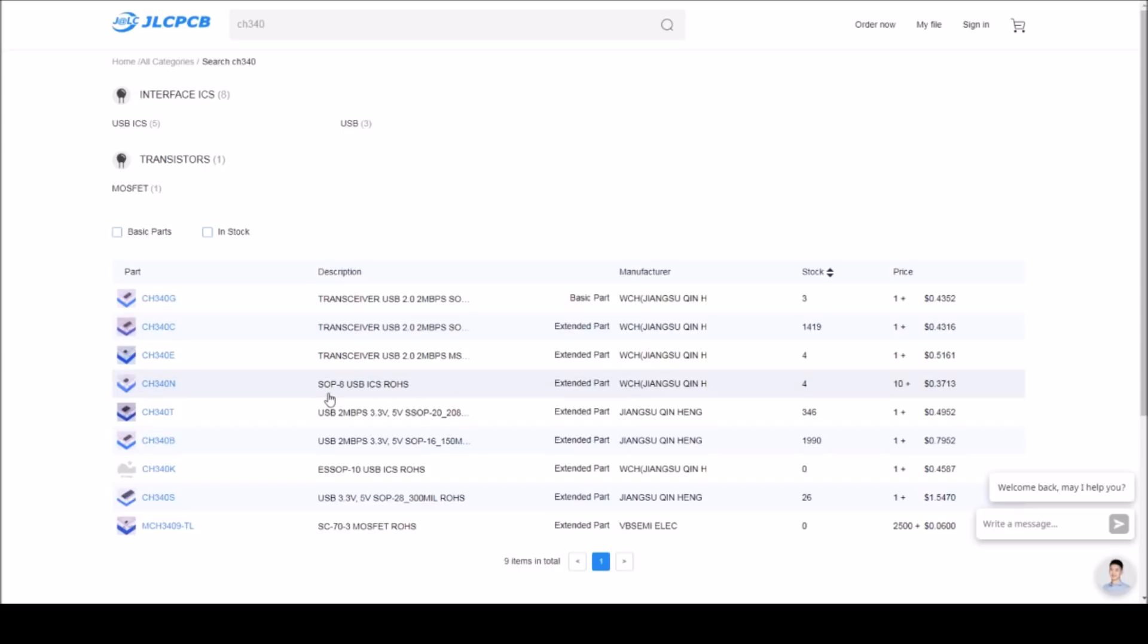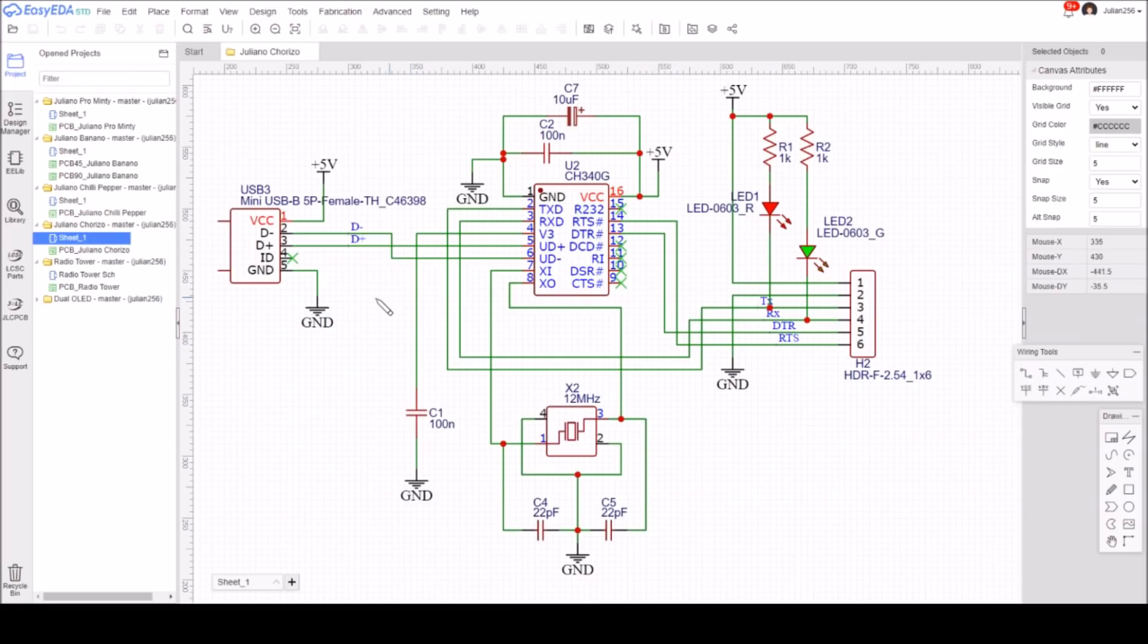The CH340N, which is this SOP8, I'd really like to use. It's got RTS broken out but not DTR, so it'd be interesting to try that. There are only four currently, so I might come back to that, but for the moment let's switch to the CH340C.